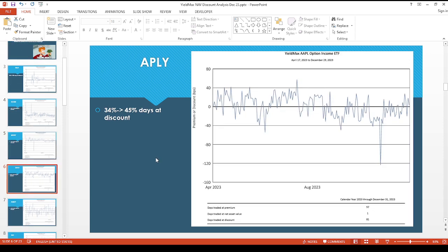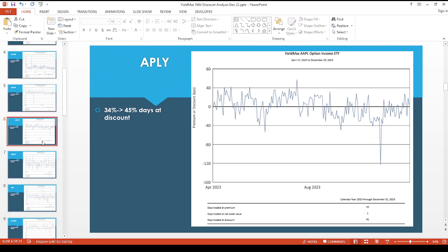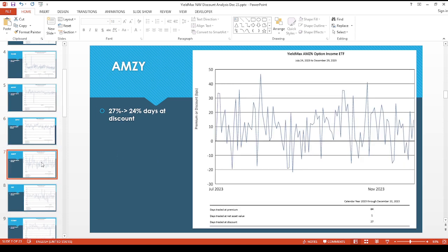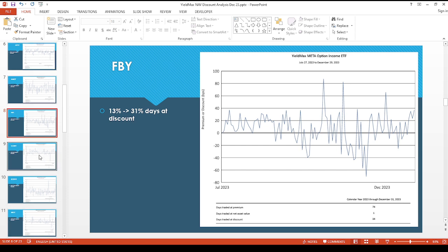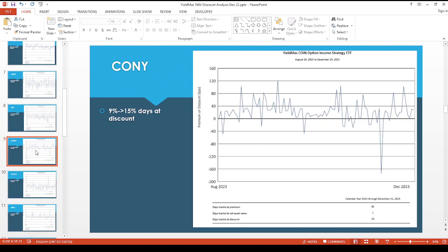APTLY surprisingly went from 34 percent to 45 percent of days at a discount, so that might be something there. The Amazon one went from 27 to 24 percent. FBY, this is also interesting, went from 13 percent to 31 percent days at a discount.